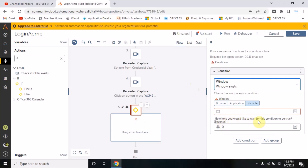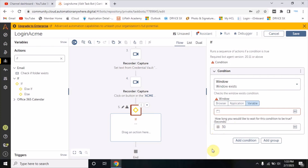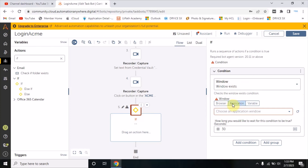See how long you would like to wait for the condition to be true - so far it's always been zero here. I will make it 30 seconds - it will wait for 30 seconds till that window appears, and once that window appears the bot will go ahead and do the rest of the steps. I have selected 'window exists' and the 'use this application' option where we have to choose the particular window.